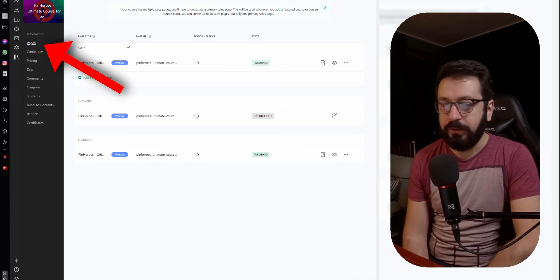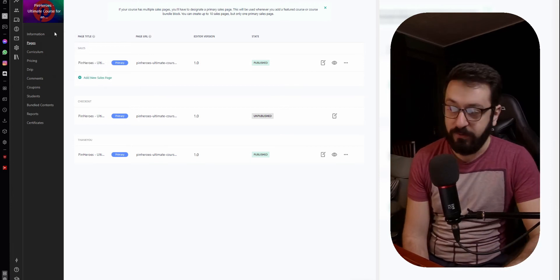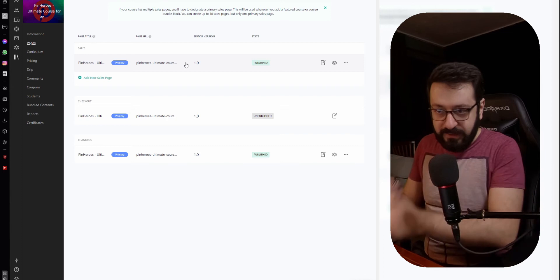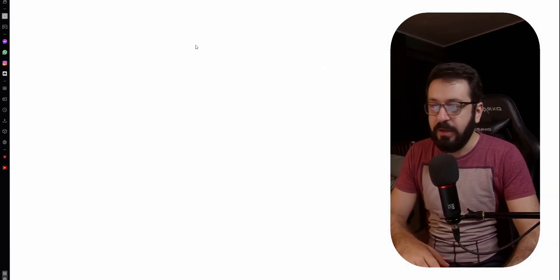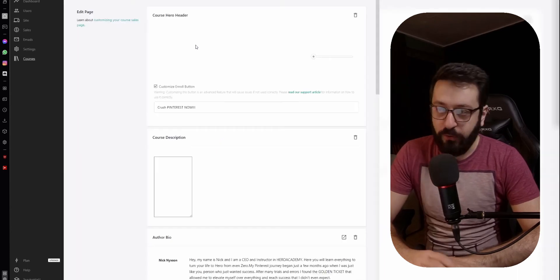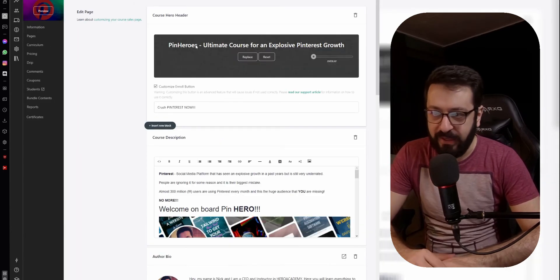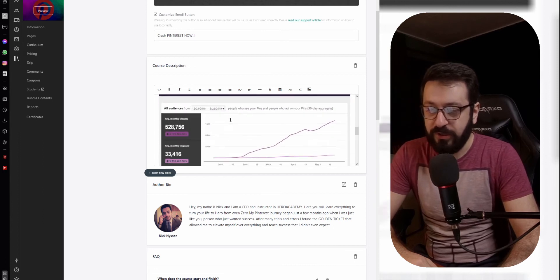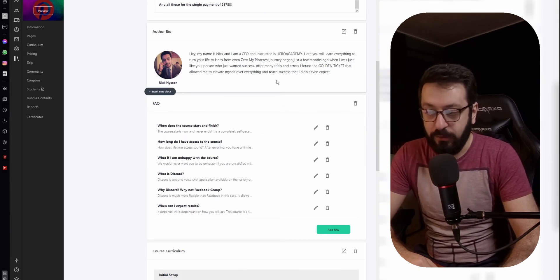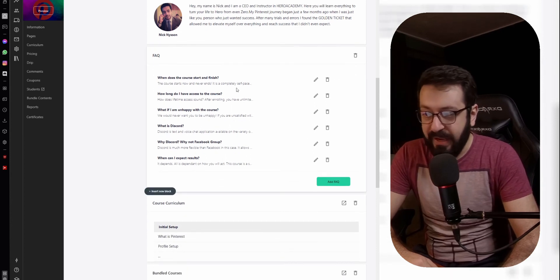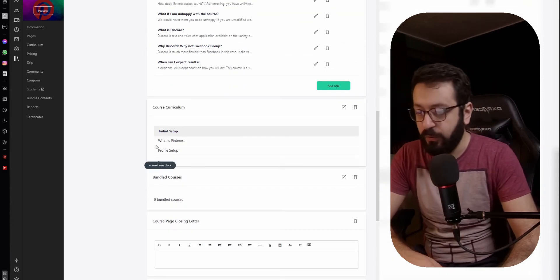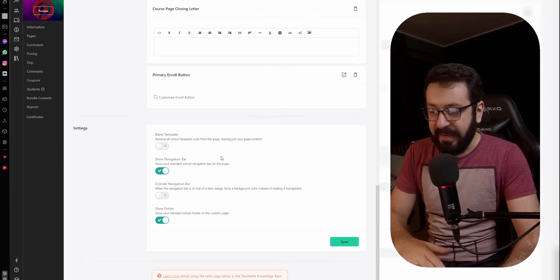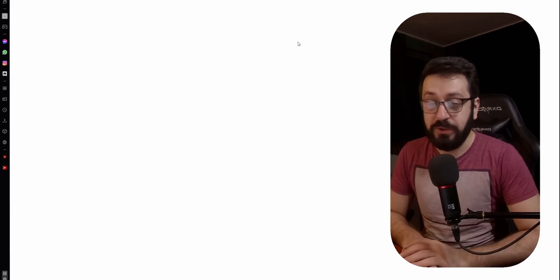After that, you can go and change information about the pages, which is important. Pages are basically the landing pages where your student will actually land — this is very important. You can actually change it however you want. Press "Edit Page" right here and you'll be taken to the default page. The default pages are pretty good and you can work on and change the enroll button, the course description, add your bio, add an FAQ, show the course curriculum, add bundle content, and add a course page closing letter.